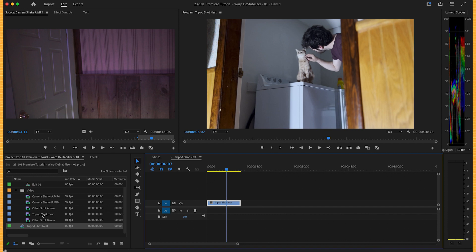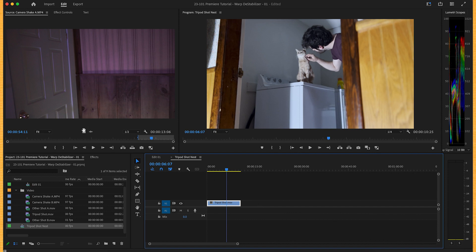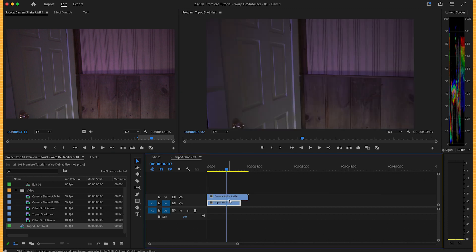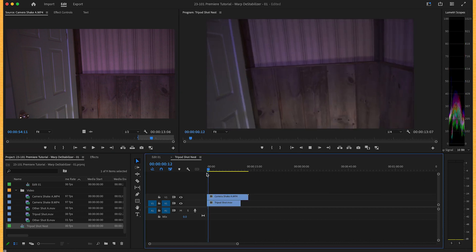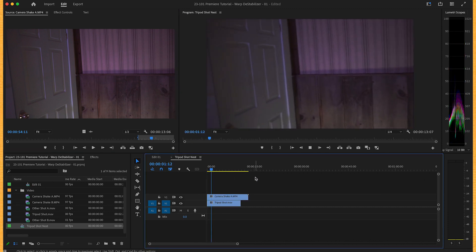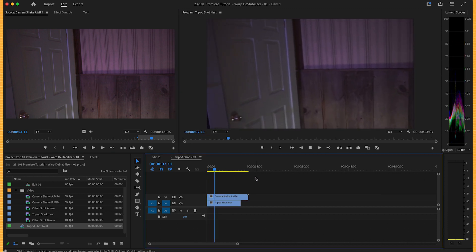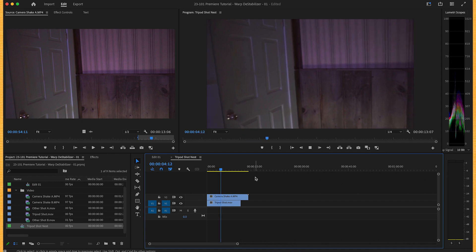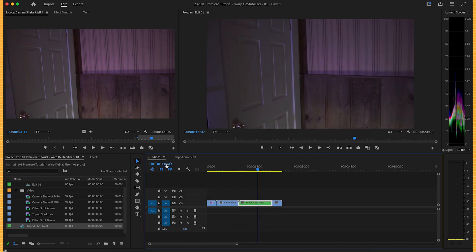Now take our camera shake shot to track two. So now you won't see the original shot. You only see this camera shake shot. We go back to our main sequence.